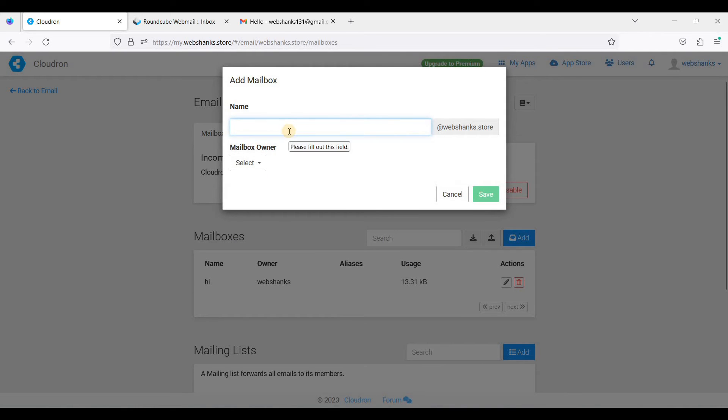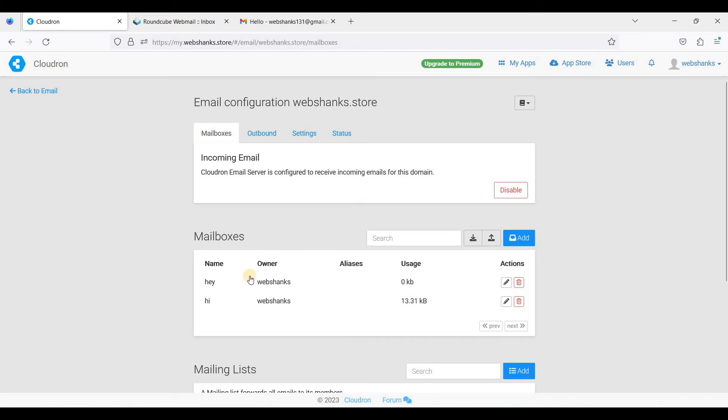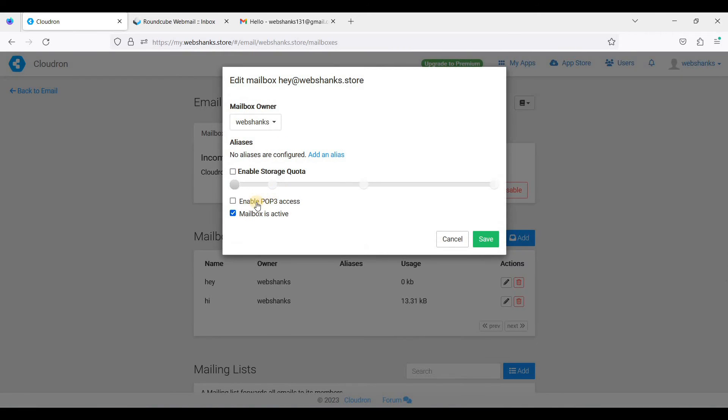It'll be easier. I'll just select the user and just click save. And I'll just click this pencil icon here, click enable POP3 access, and click save.